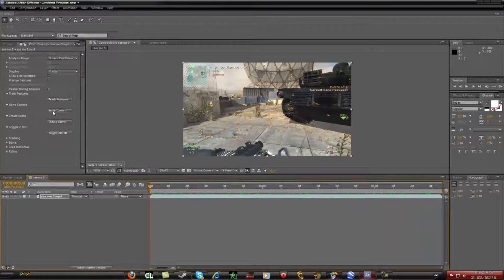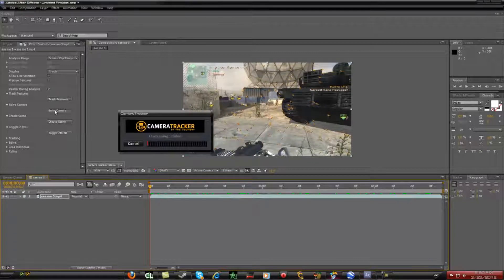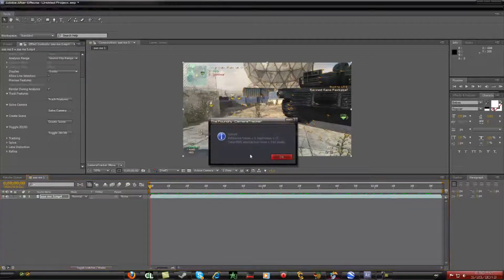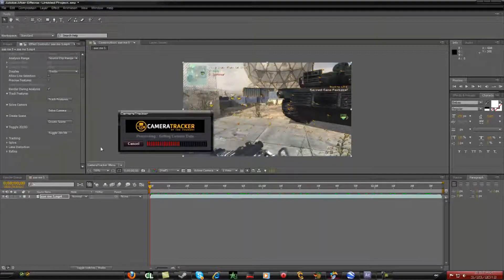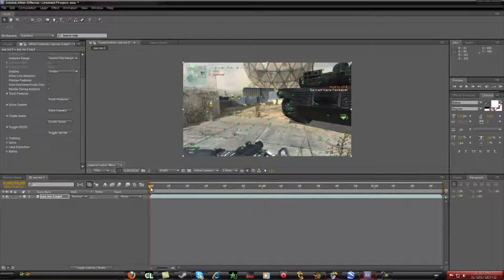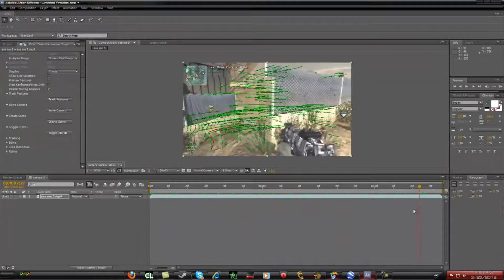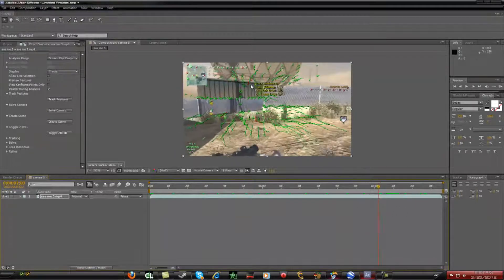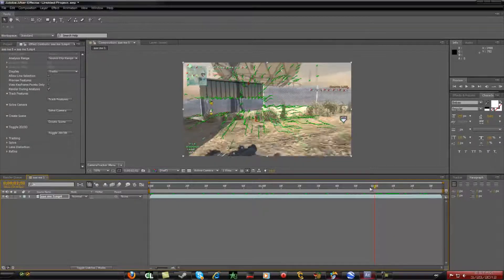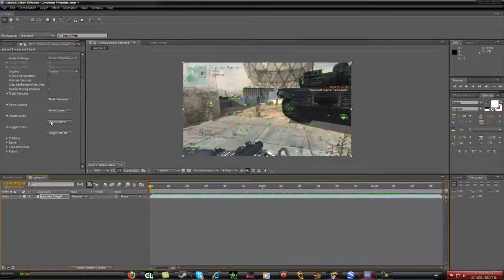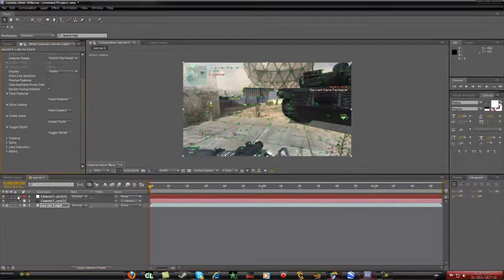Now click 'Solve Camera.' It'll give you a little solve reference frame dialog — just click OK. It will then make all the tracking points green, and the red ones are the tracking points it cannot track.